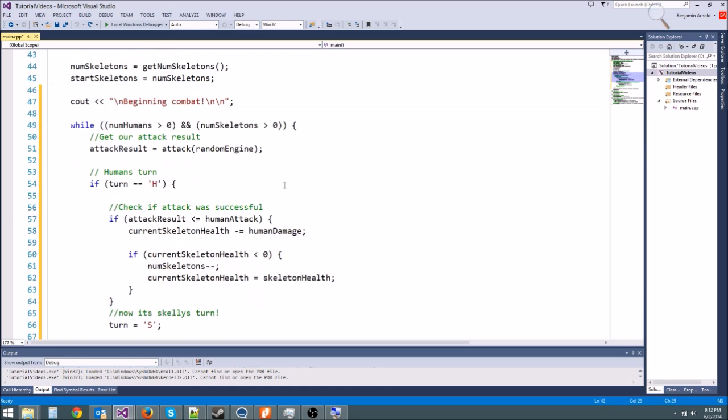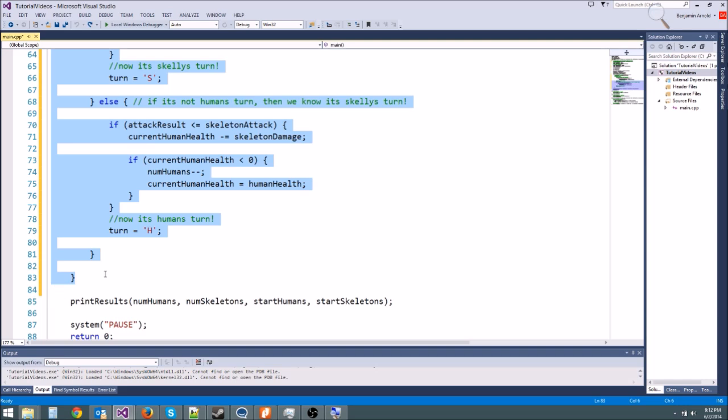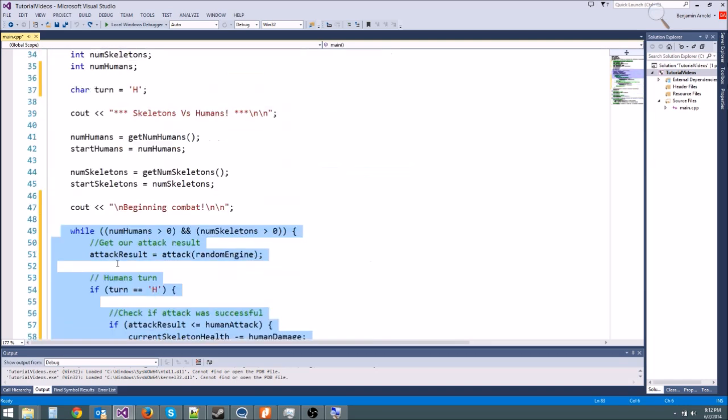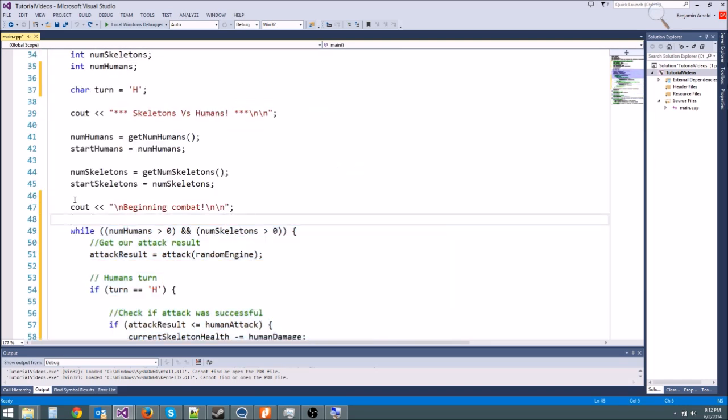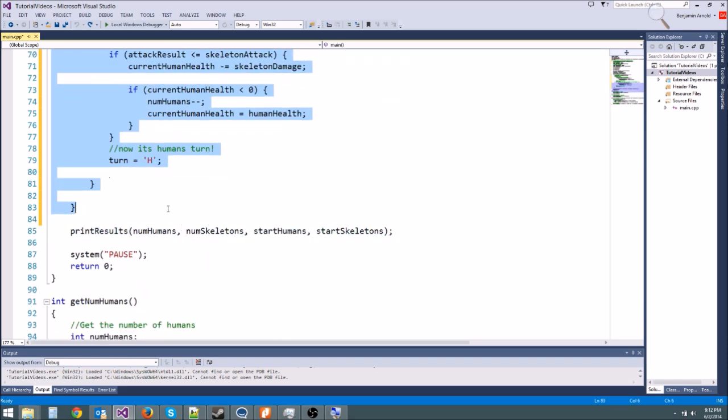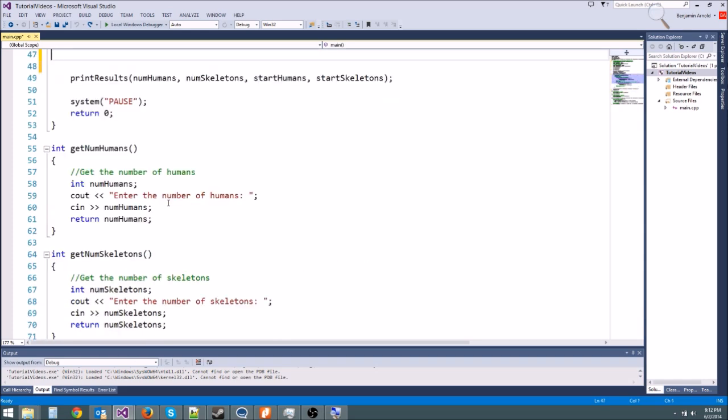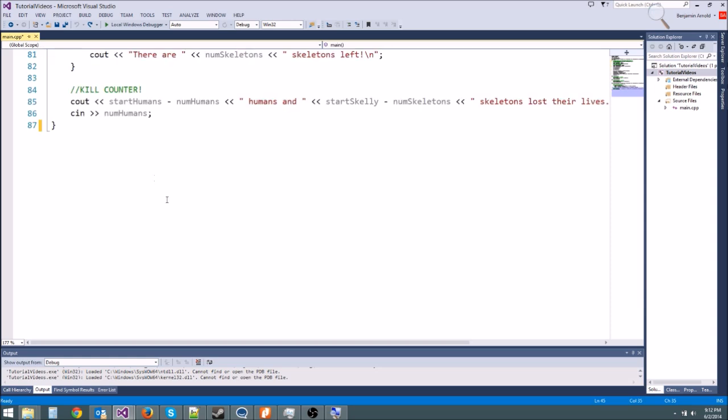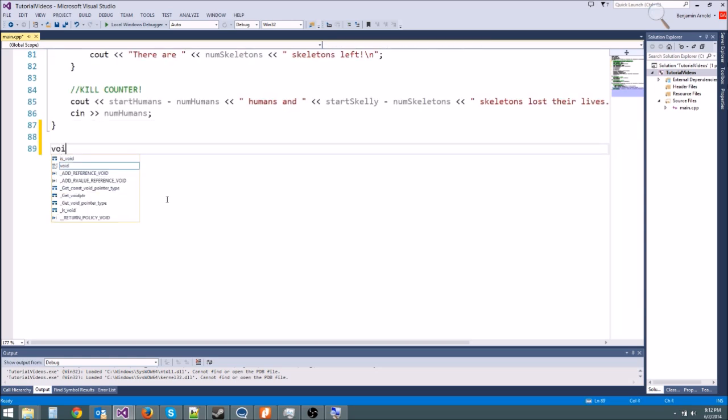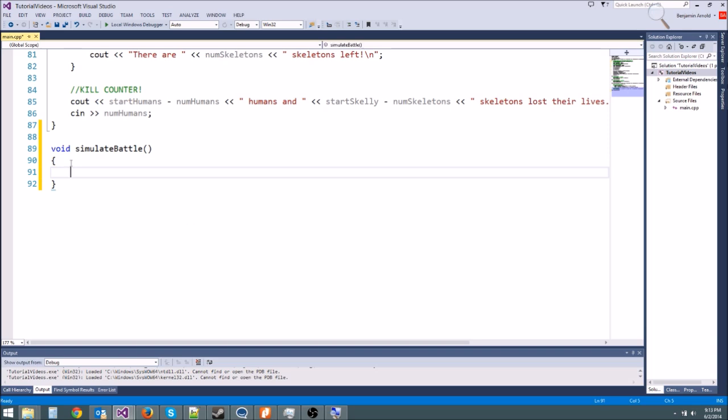First let's go ahead and jump into it and take this last little block of code and put it into its own function. This while loop right here simulates the battle. I'm going to copy it and cut it and make a new function down here. We're going to make it a void function, we don't want it to return a value, and we're going to call it simulate battle.